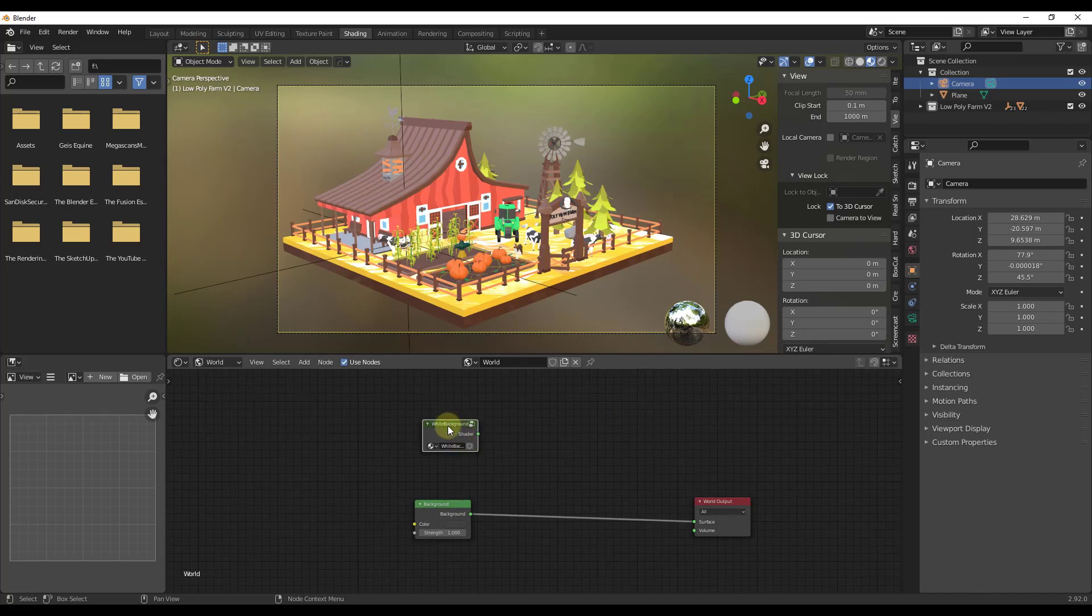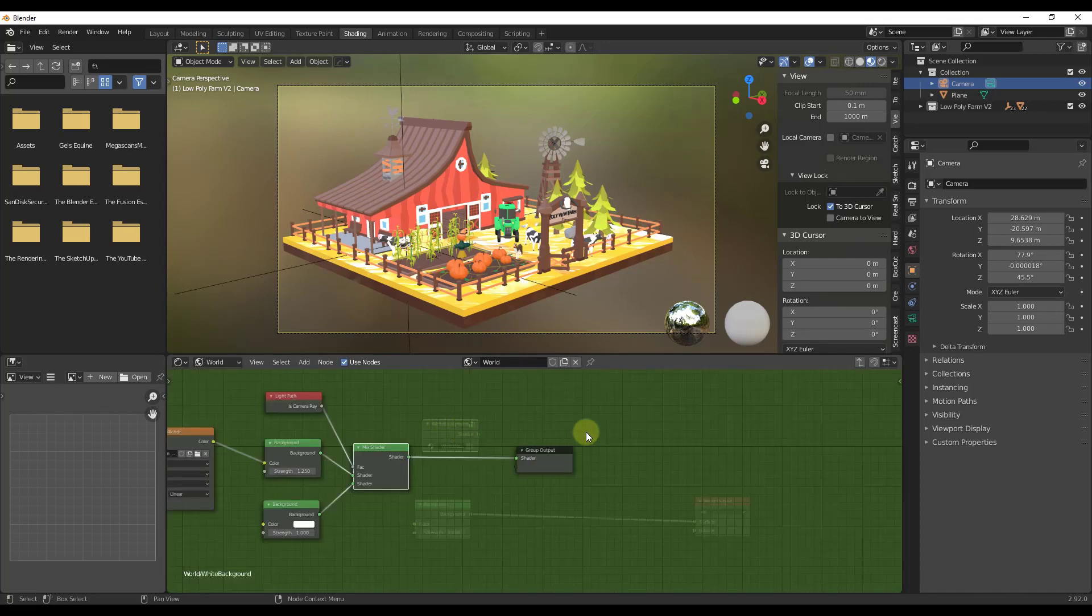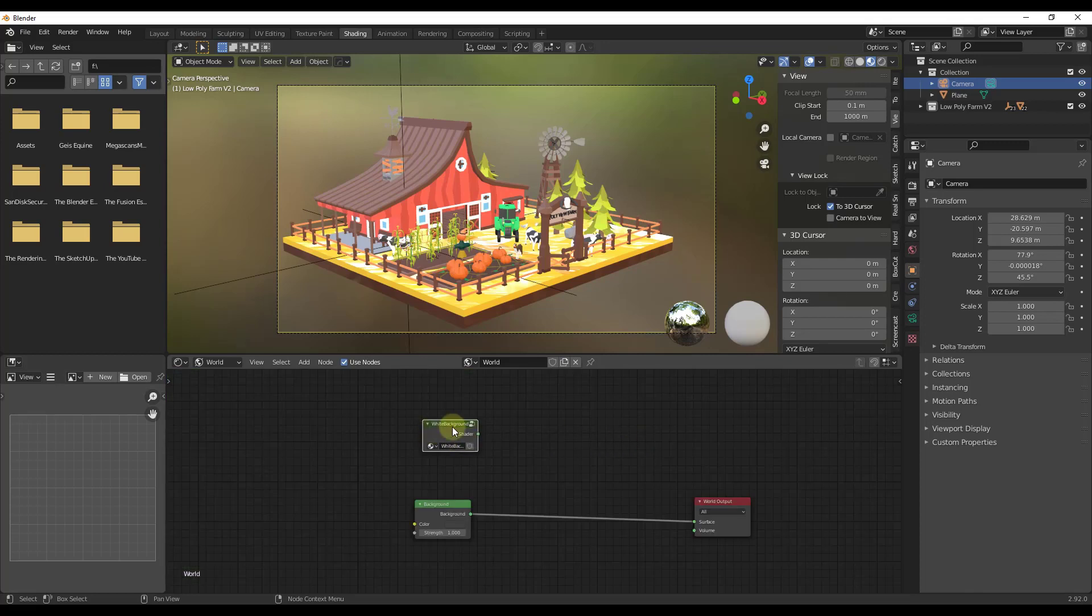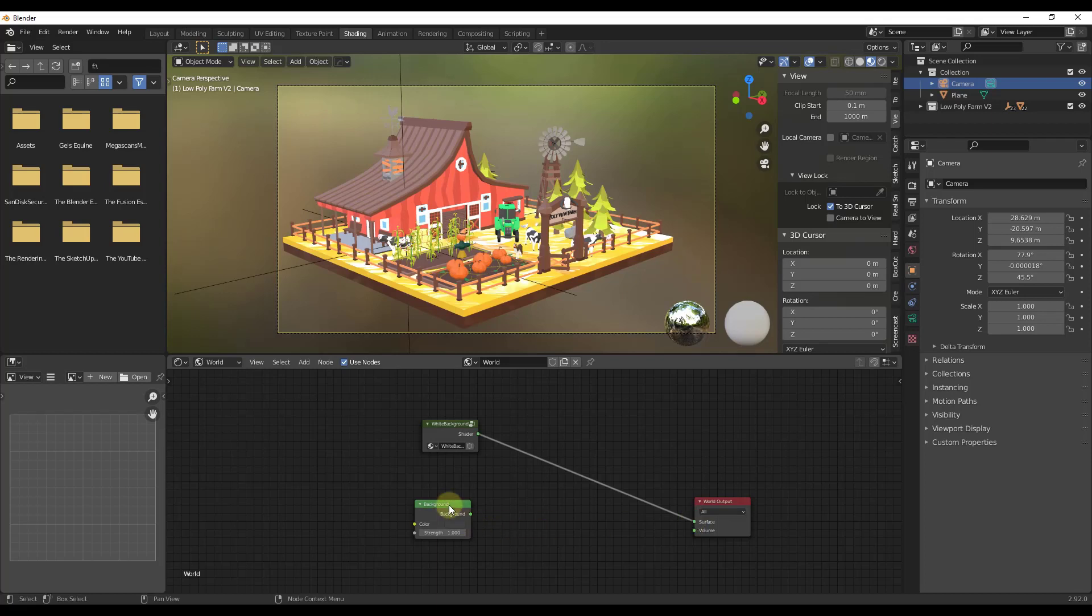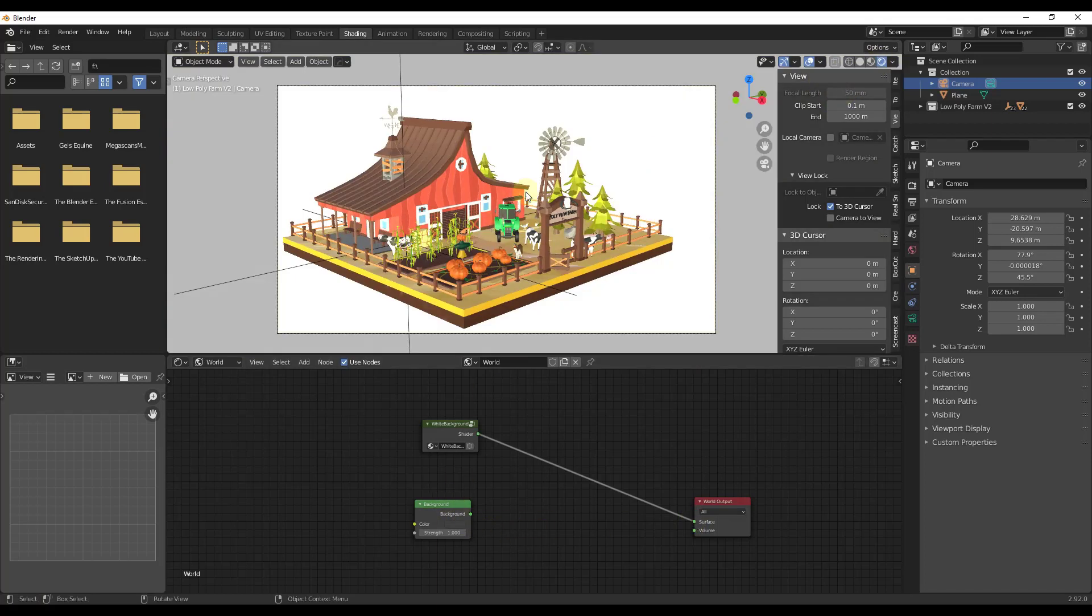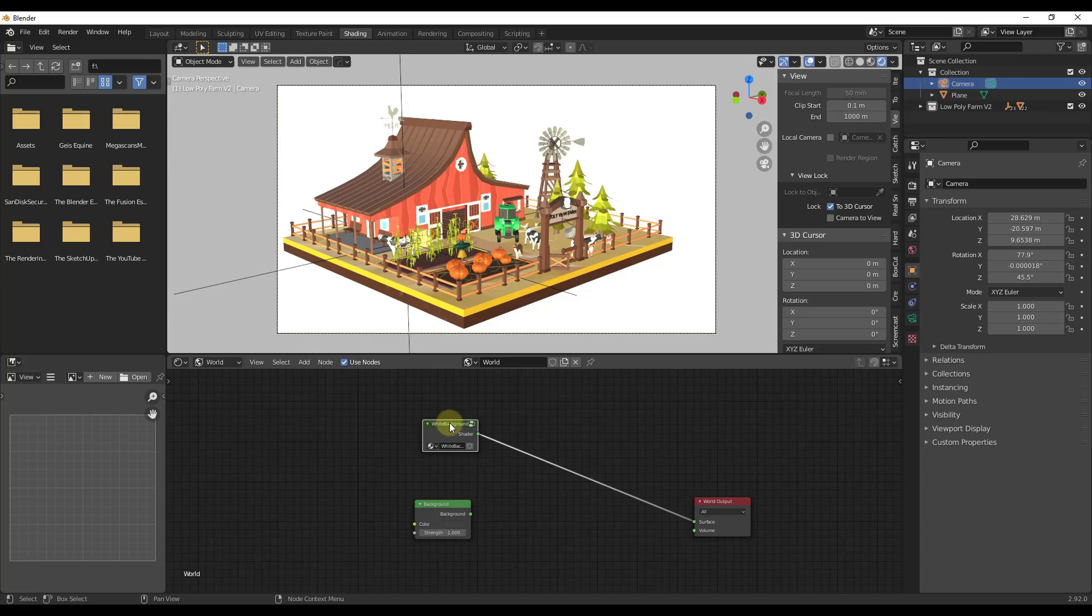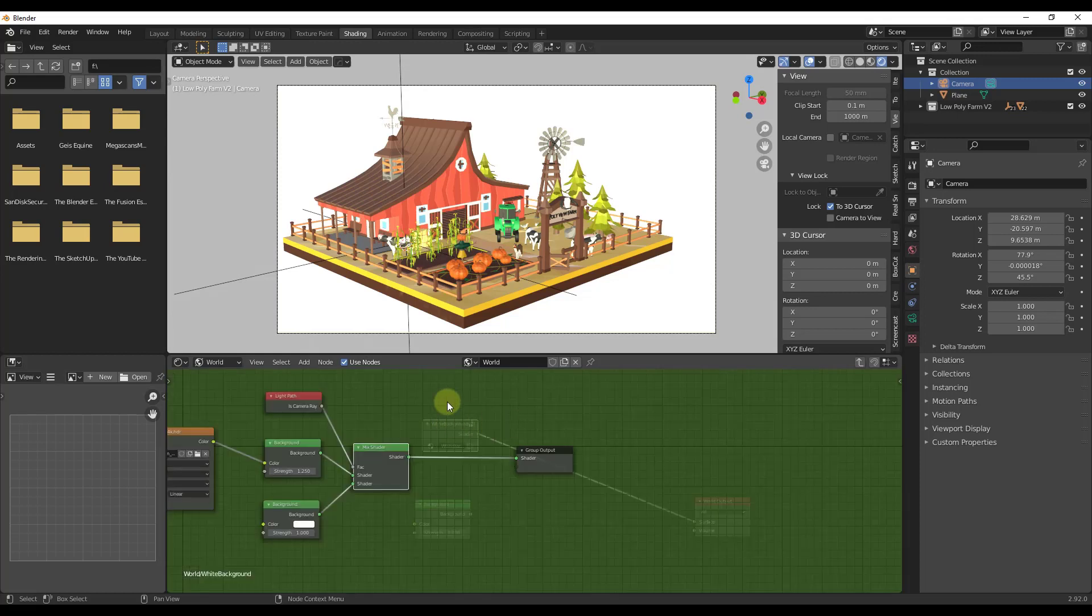So now if that's in here, notice how I can tab into this and I can see all the nodes that are contained inside of it. Well now all I have to do is just drag this into my surface, and we're going to have to jump over into rendered view. But notice how now this is rendered with that white background. So it's using this node setup in order to do that.